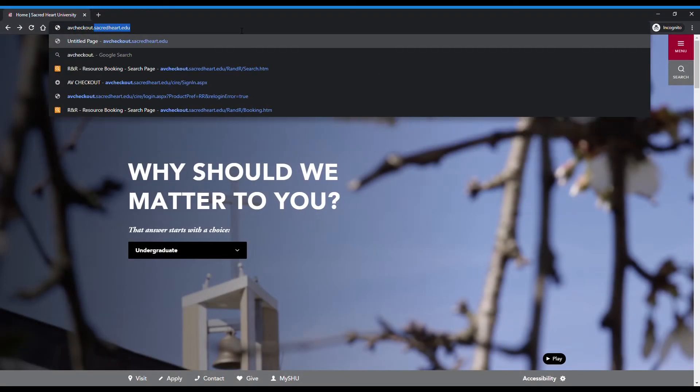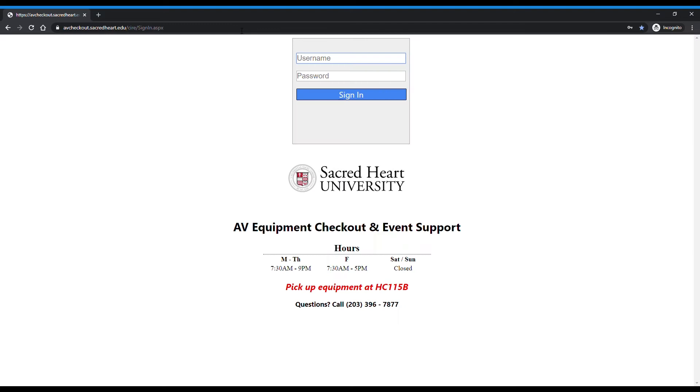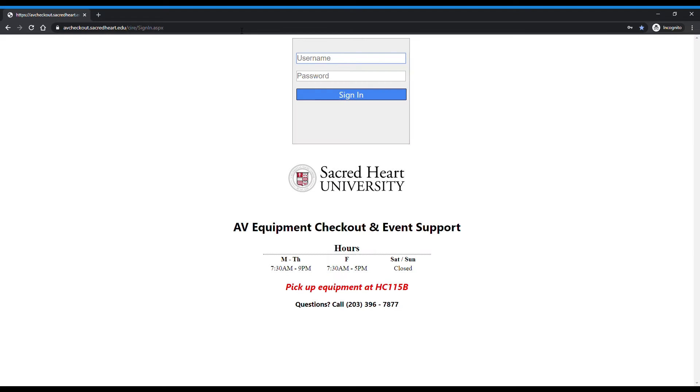In your browser, go to avcheckout.sacredheart.edu. Enter in your Sacred Heart username and password on the login page. Once you're logged in, you will be brought to the booking page.